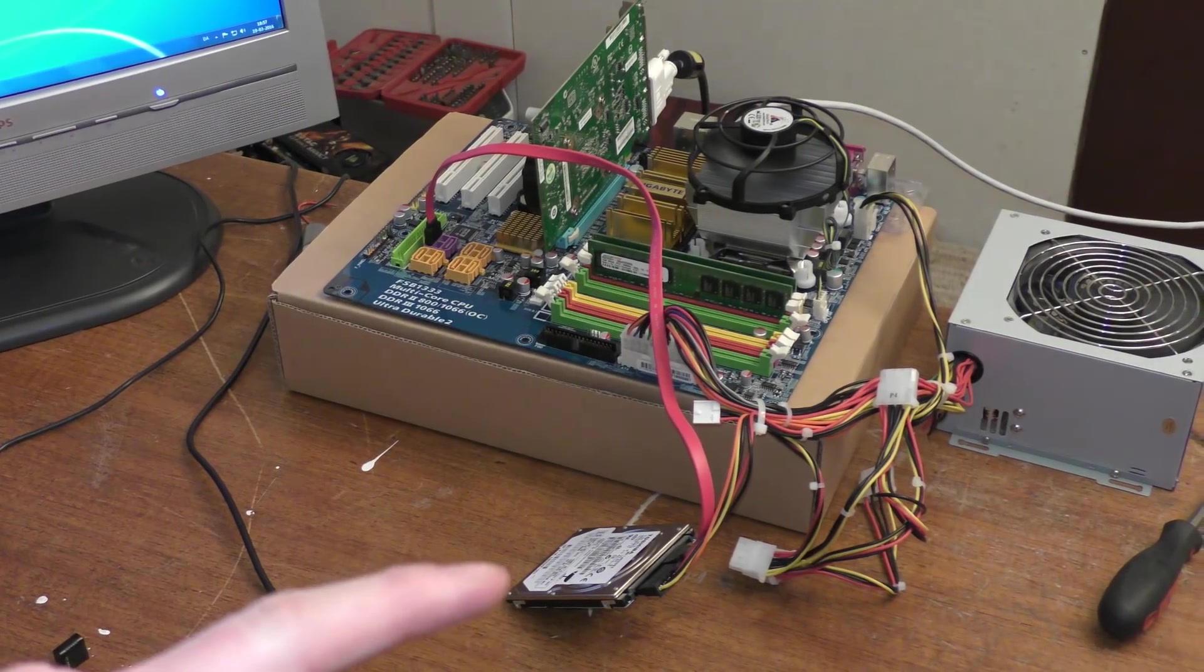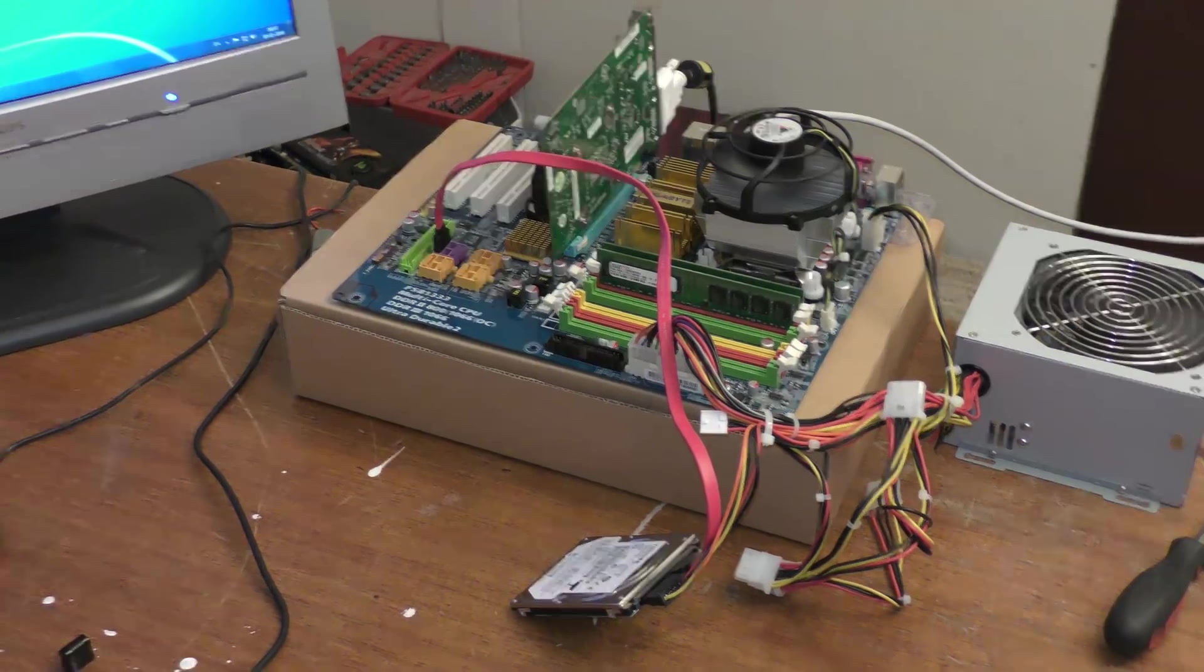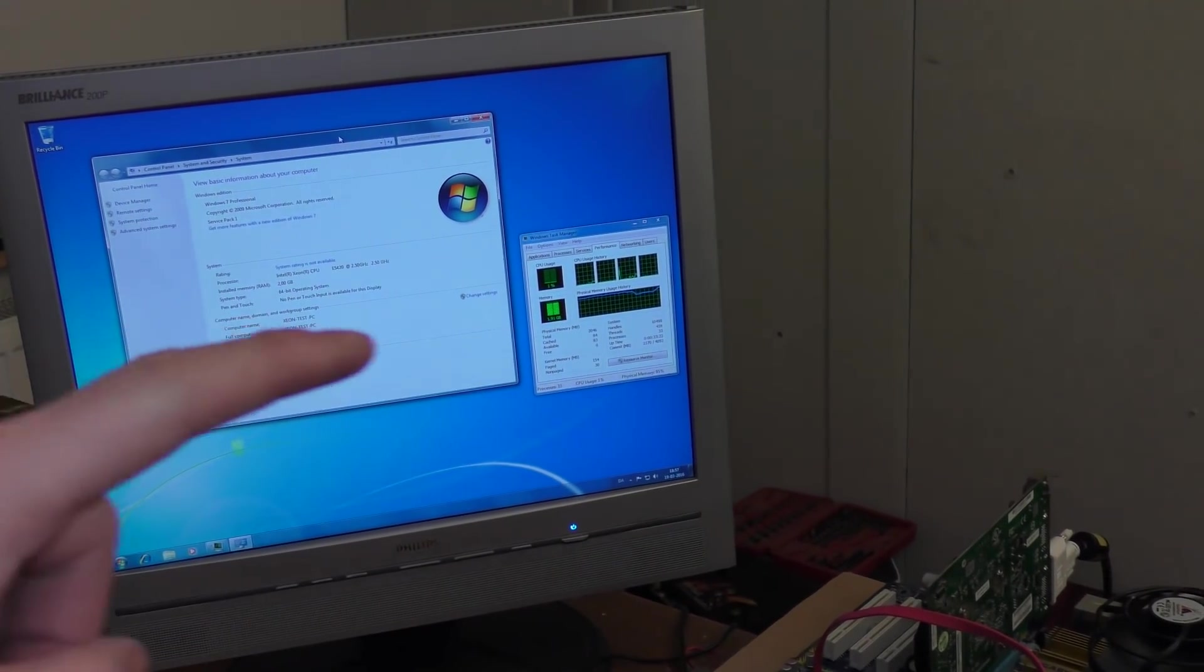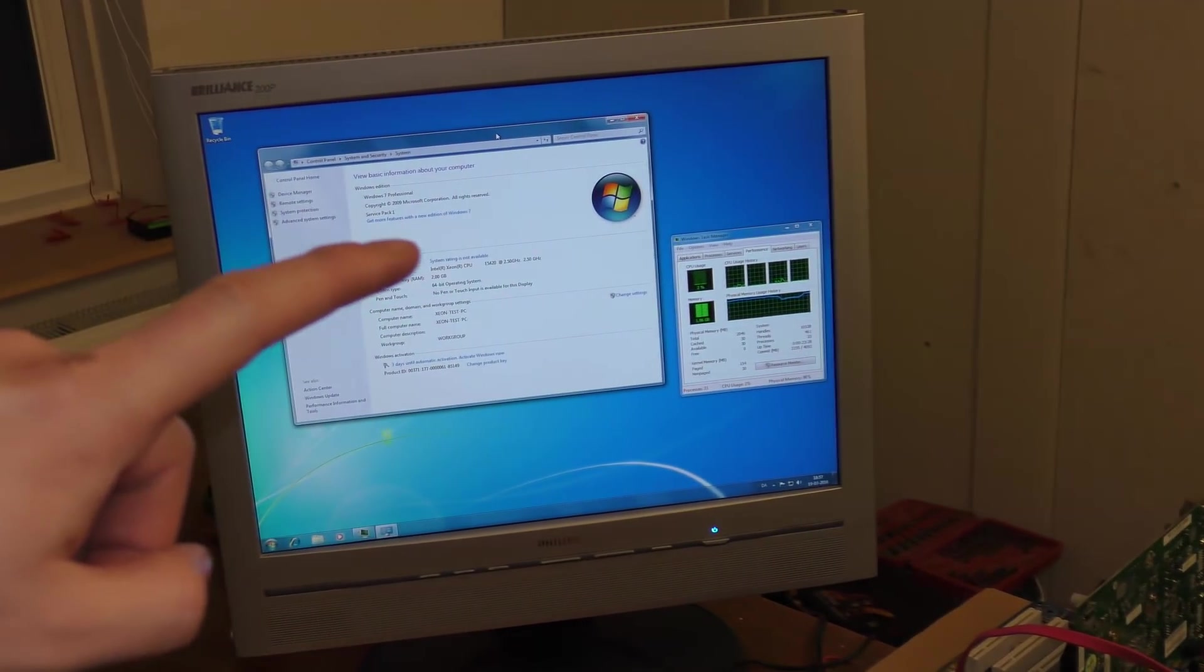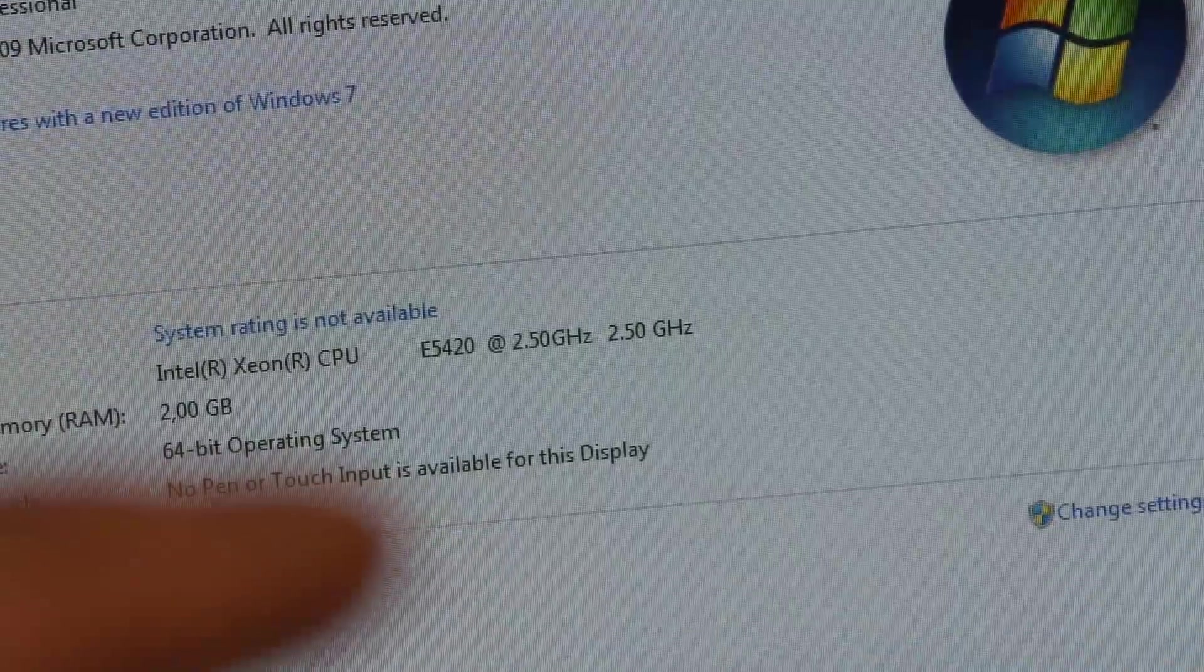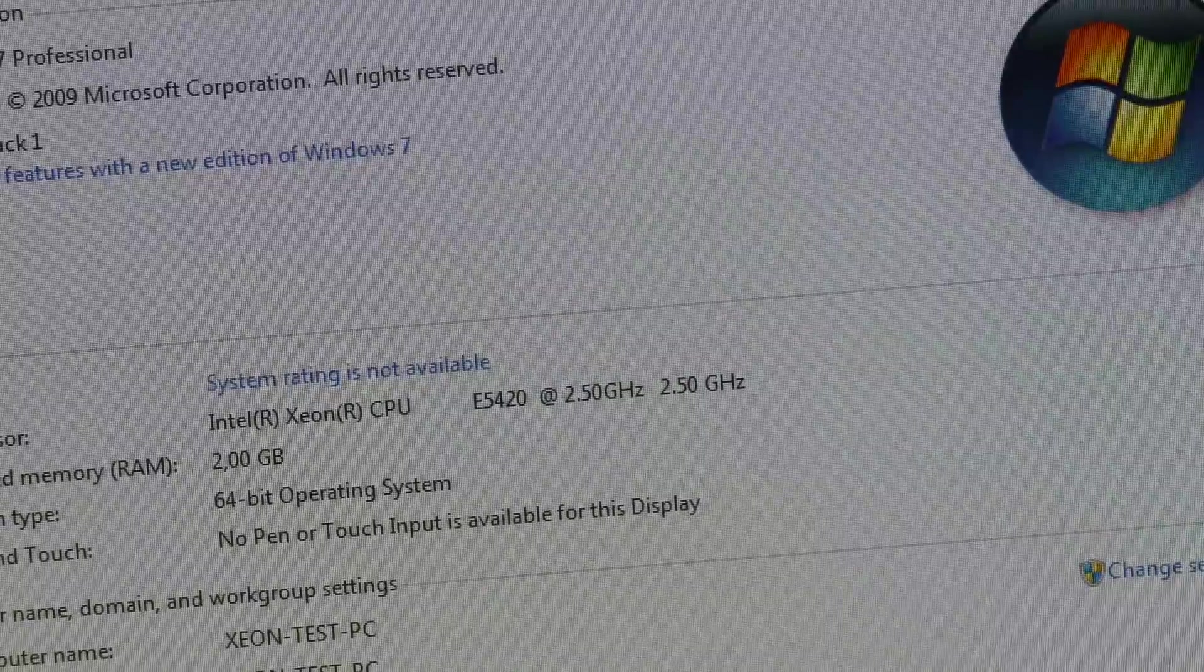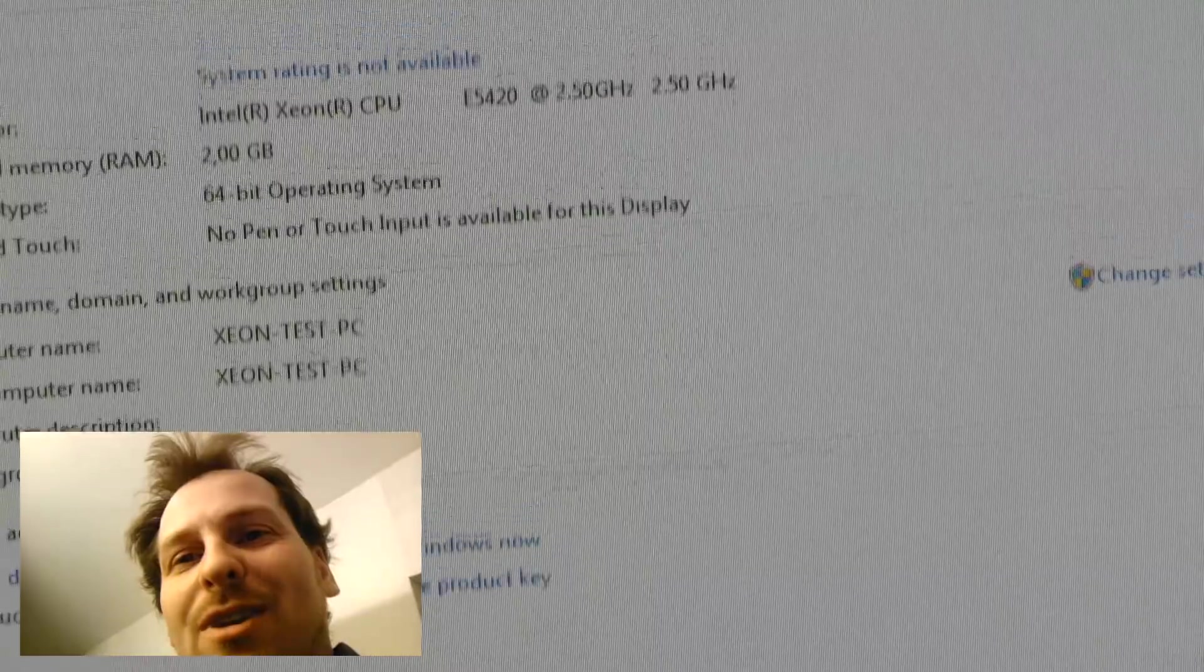I put in a little hard drive here. It's a slow one from an old laptop. And over here, I installed Windows 7. And as you can see, it now has four CPUs. It did not have that before. And if we go over here and zoom in on this. We can now see that it's running a Xeon processor. 2.5 gigahertz. That's sweet. Pretty cool, right?